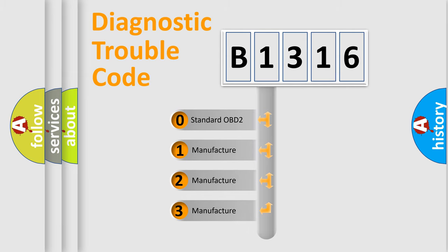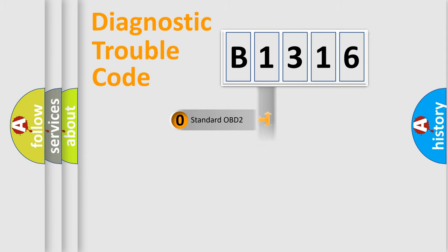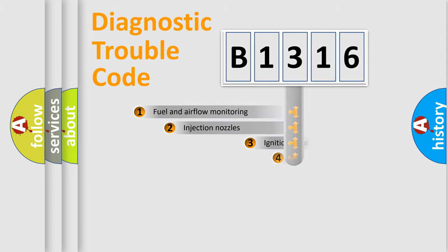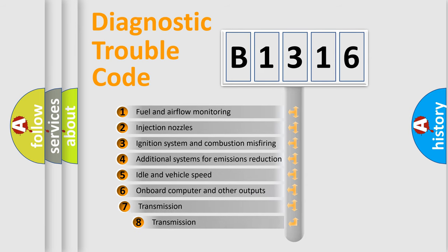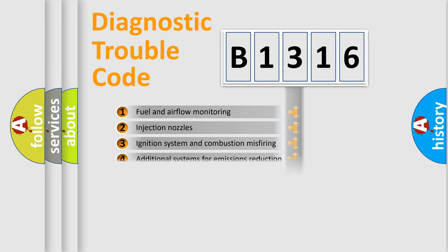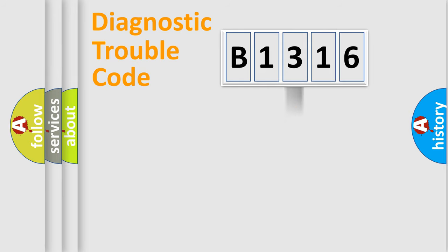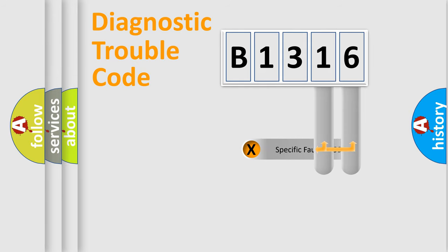If the second character is expressed as zero, it is a standardized error. In the case of numbers 1, 2, 3, it is a manufacturer-specific expression of the car error. The third character specifies a subset of errors. The distribution shown is valid only for the standardized DTC code.